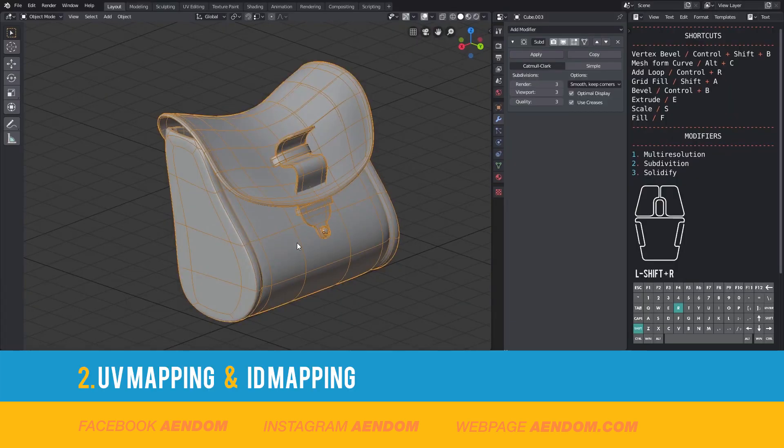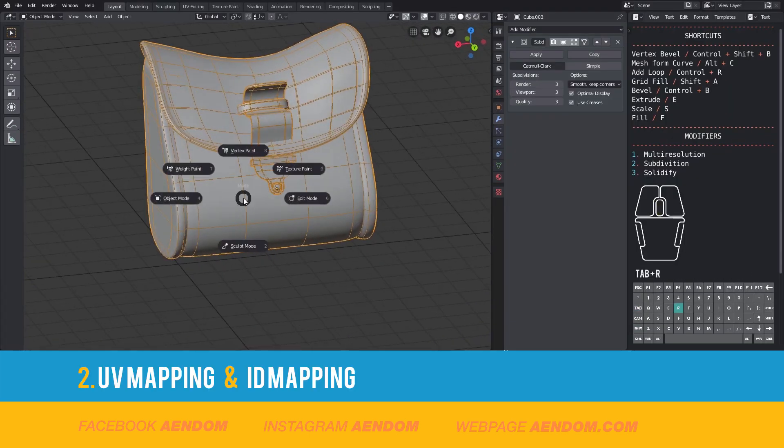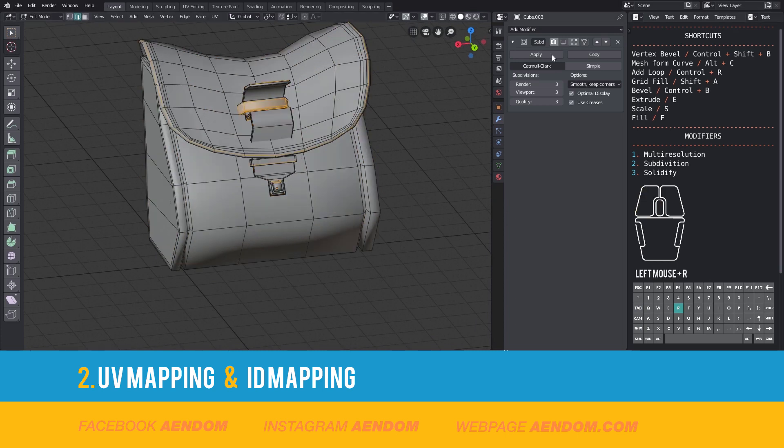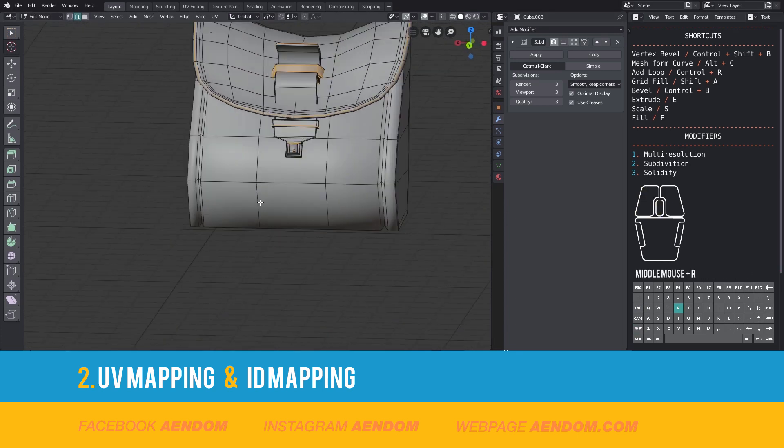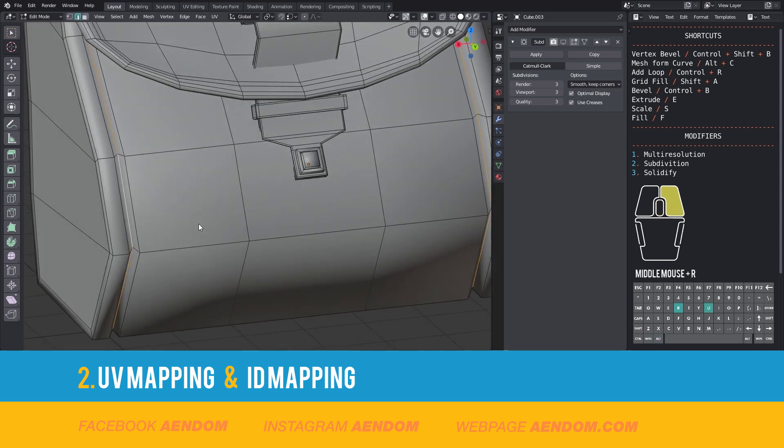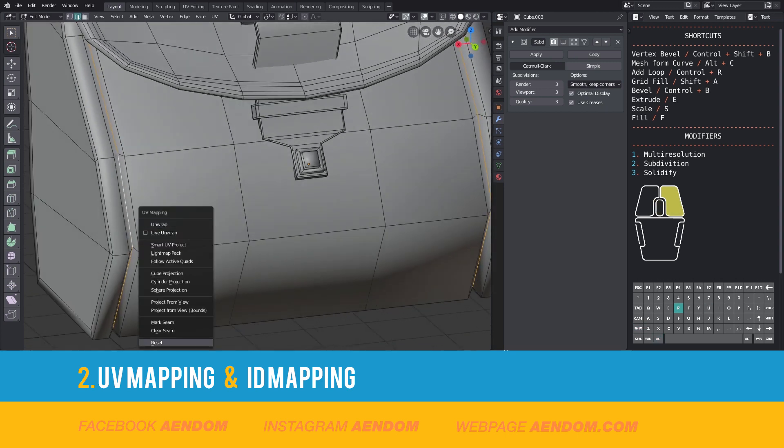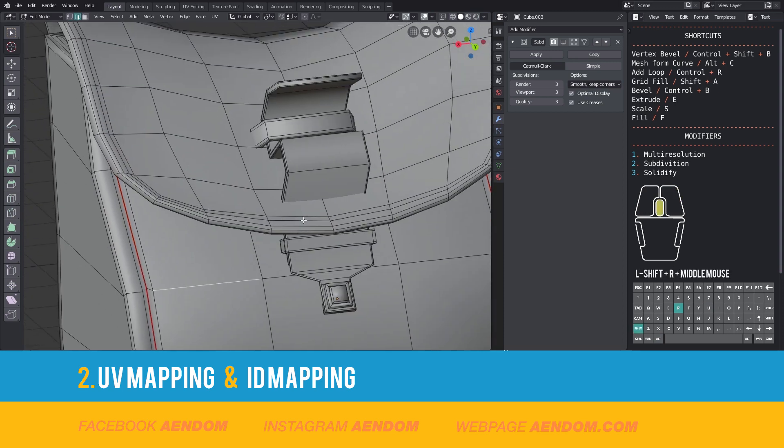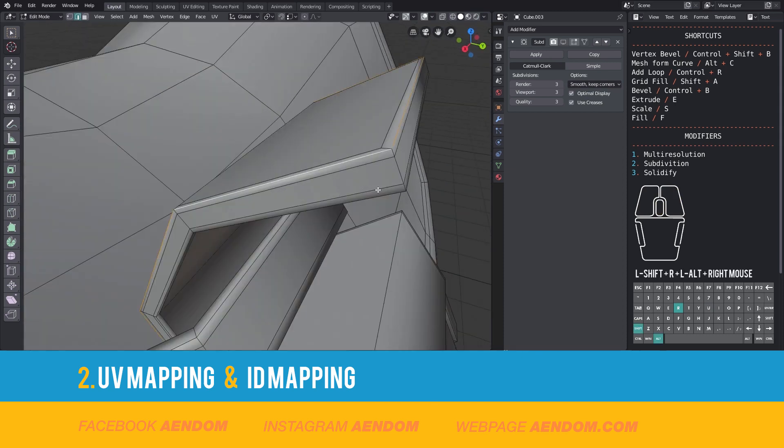For the UV map you need all the meshes together. For that you can use Ctrl J. After that you select some loops and use Mark Seams. You need to mark seams all over the mesh before doing the unwrapping.